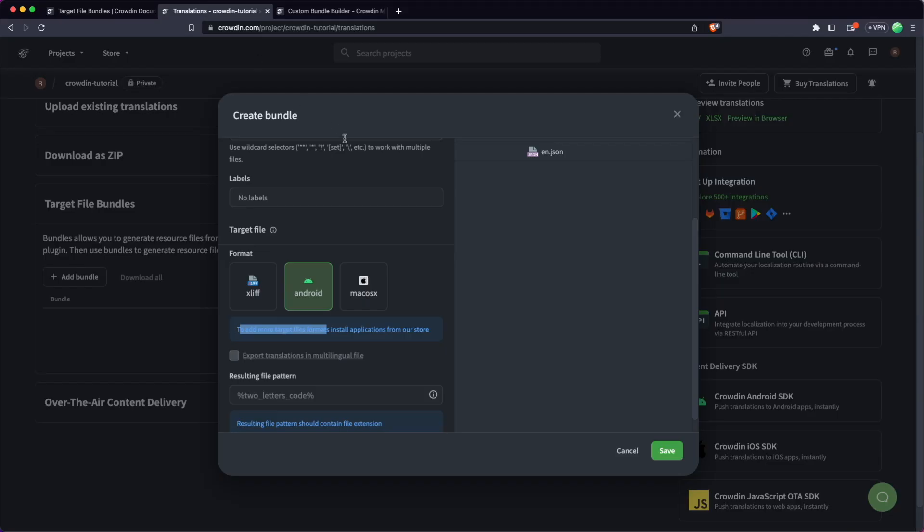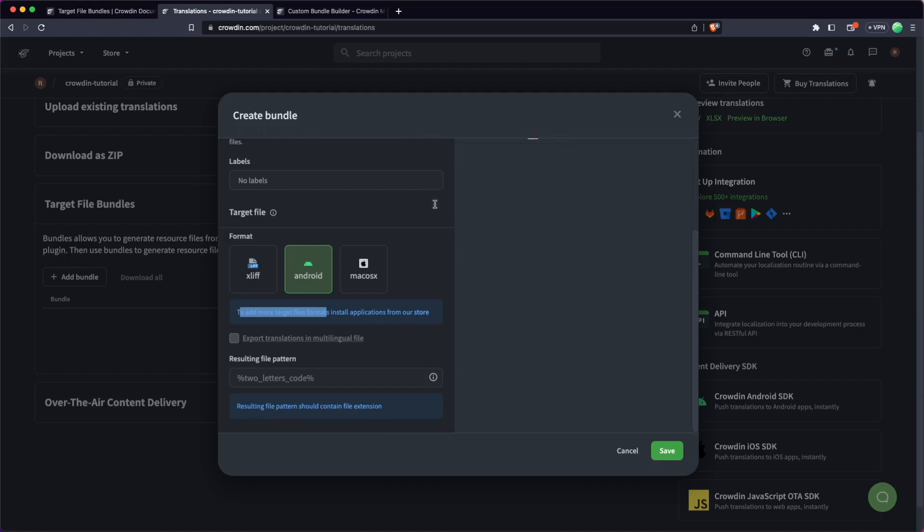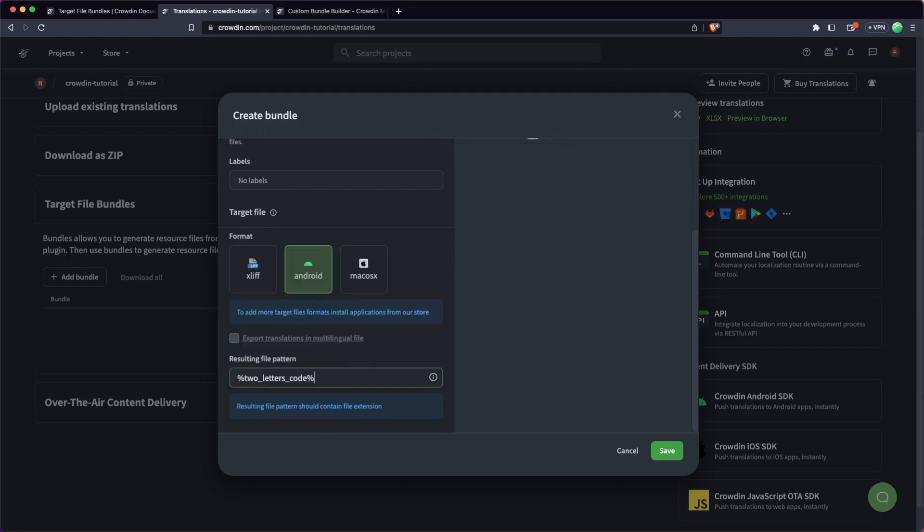So I'm just going to head back over to the Crowdin app here, and then the final thing I'm going to put in is actually just the two-letter code here. So basically this is the output or the file pattern for the output that you want. So in this case, I know that Android ones are going to be all XML.